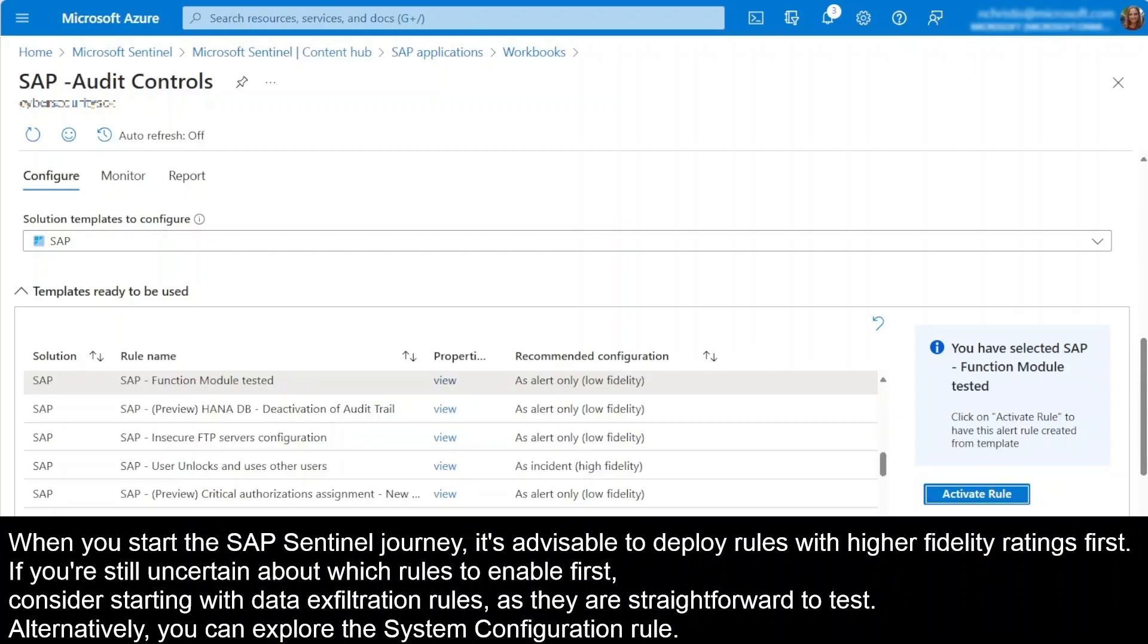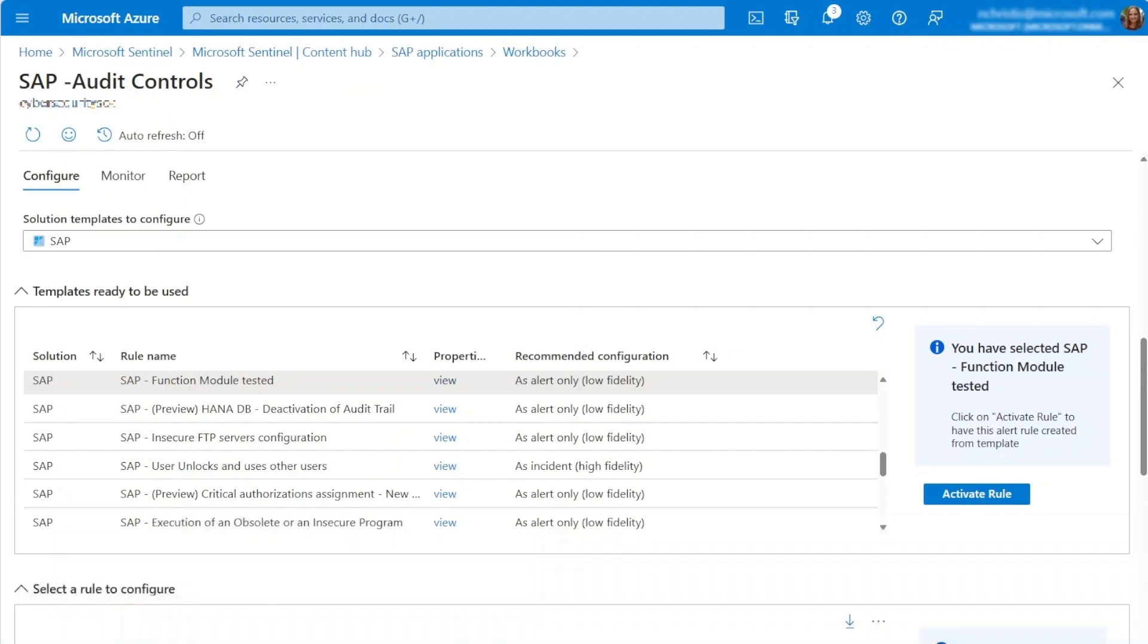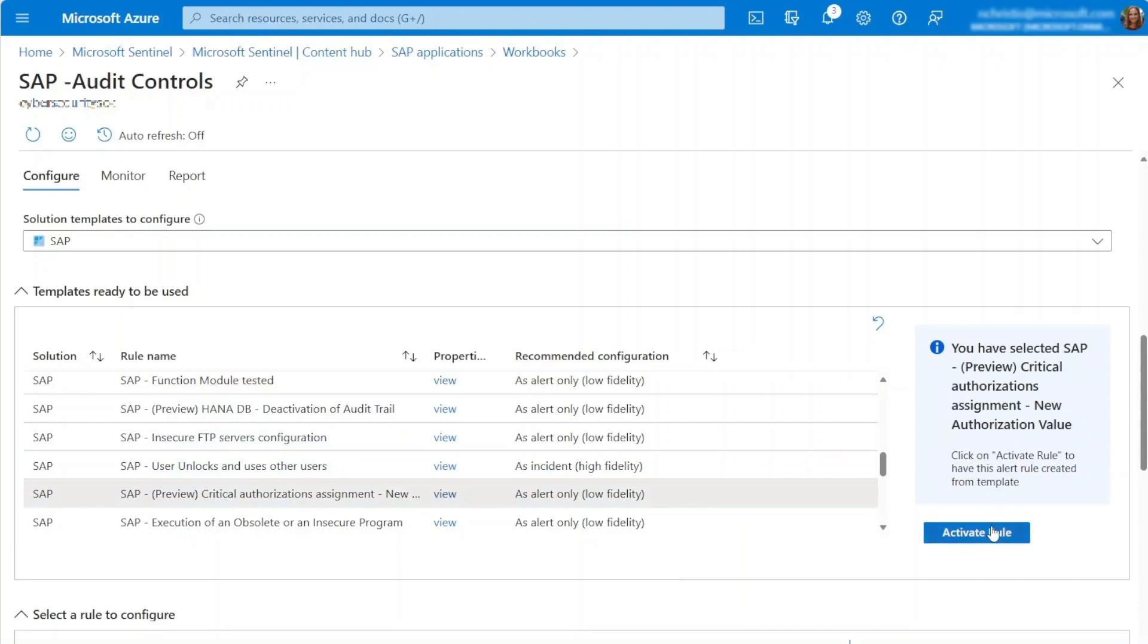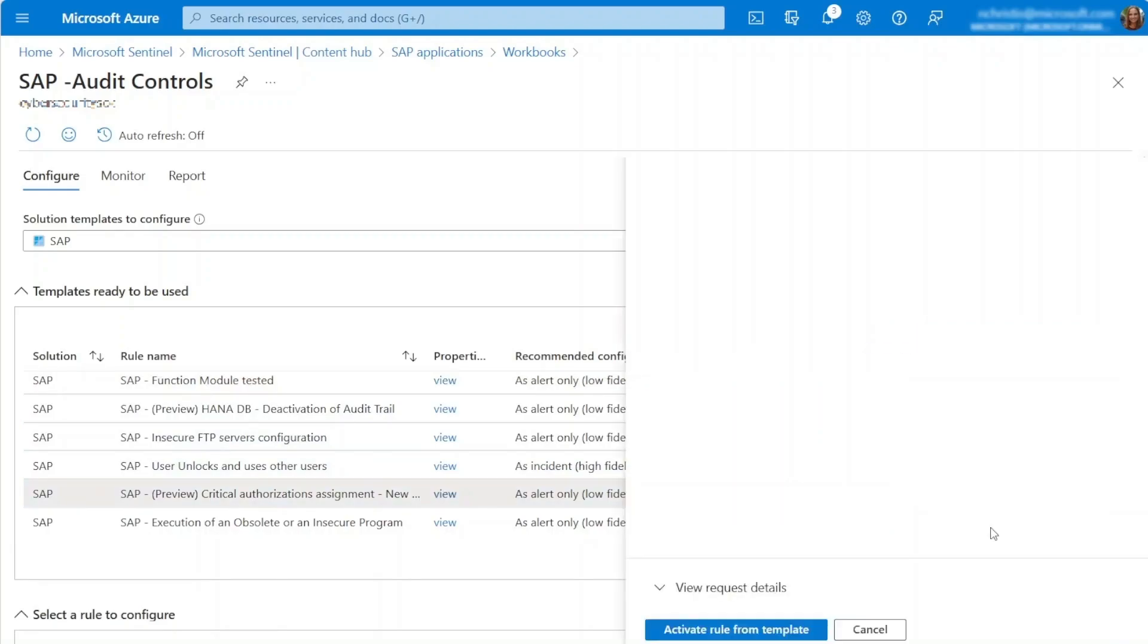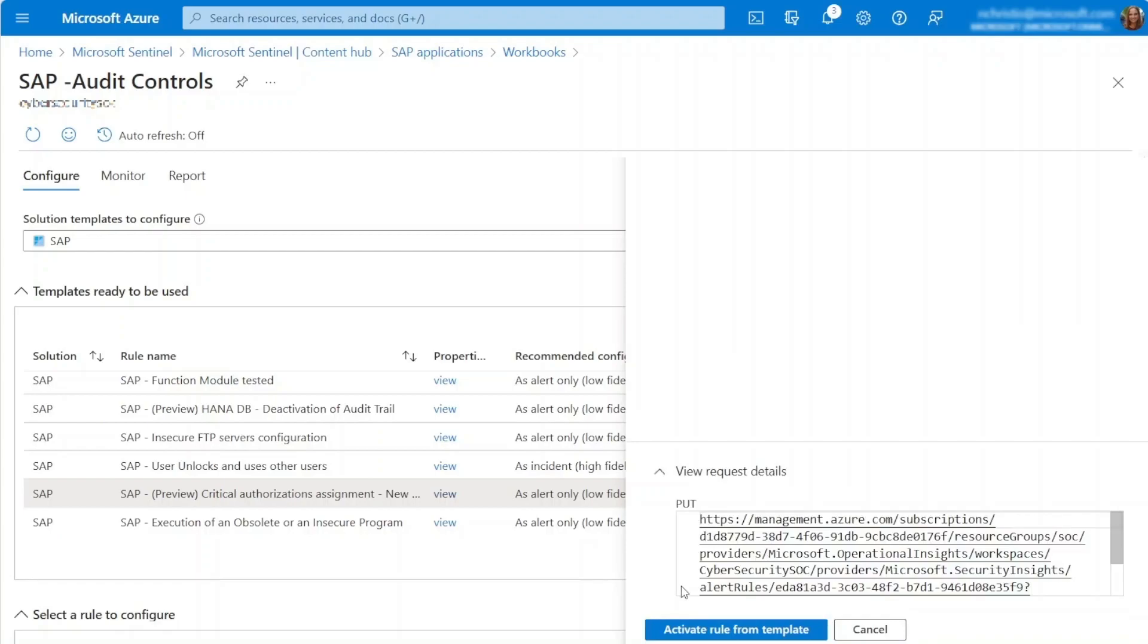When you choose a rule, you can click on Activate rule in the description pane to create an analytic rule from the template. This sets up the rule with the recommended configurations.